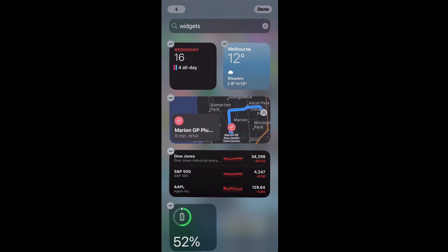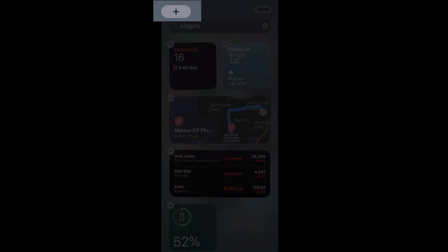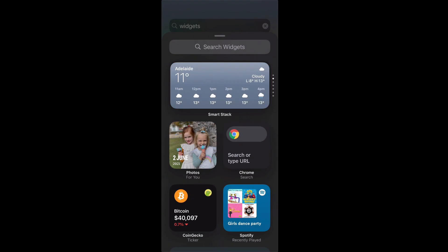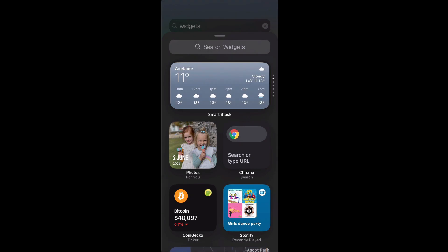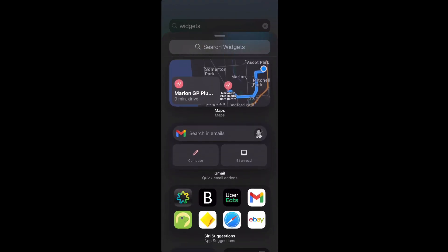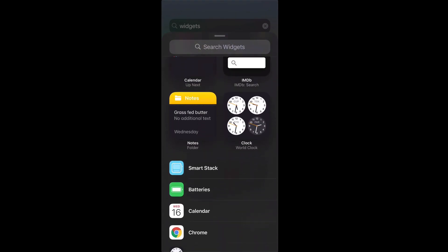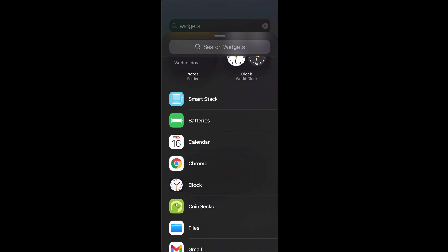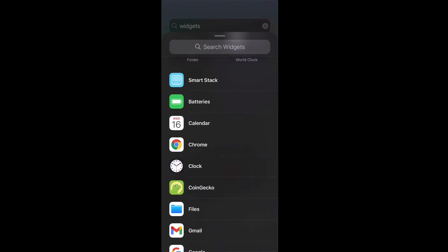Then we hit the plus on the top left hand corner and then we can add in new widgets this way. If we go all the way down you'll see that there are some sort of default widgets for different apps that come with the iPhone and we want to select batteries.